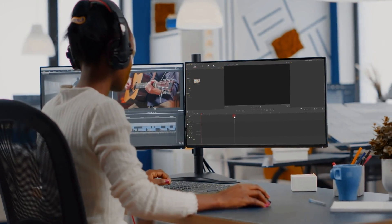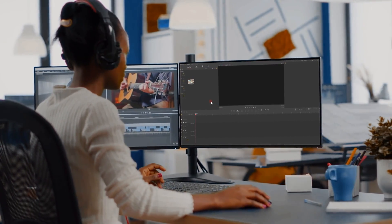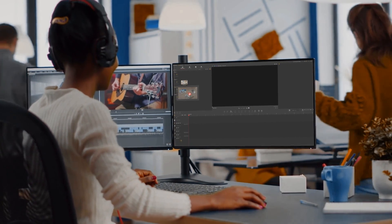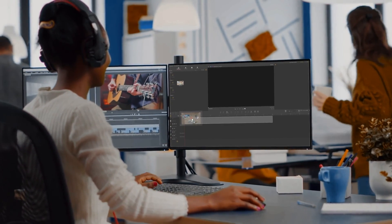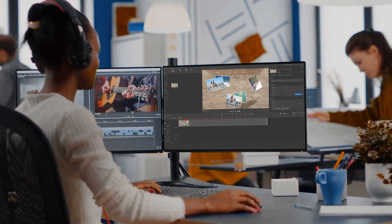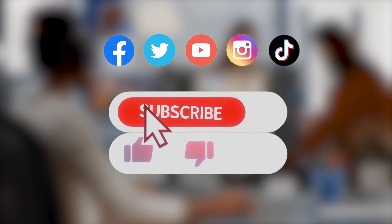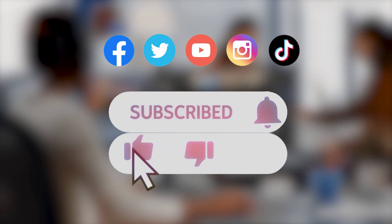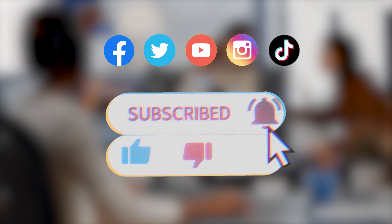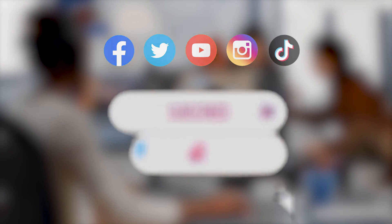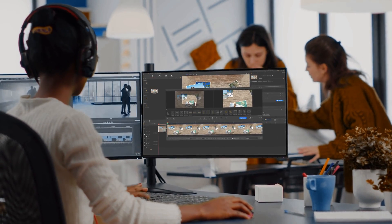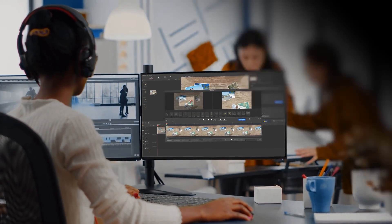Alright, now you've reached the end of today's video about jump cut in VideoProc Vlogger. I think you have got a comprehensive understanding to it. Don't forget to click the subscribe button to subscribe if you haven't yet. We will see you in our next tips. Hope you enjoy. Bye!